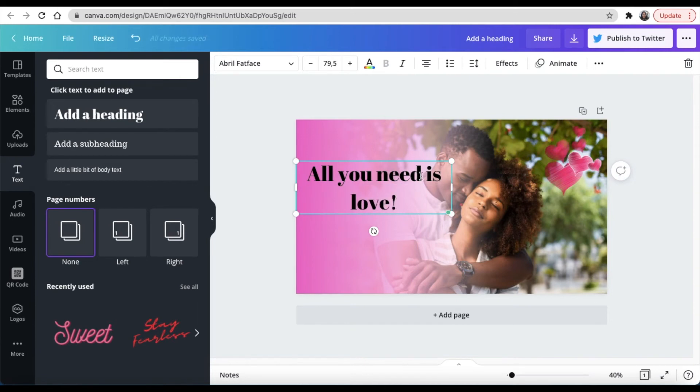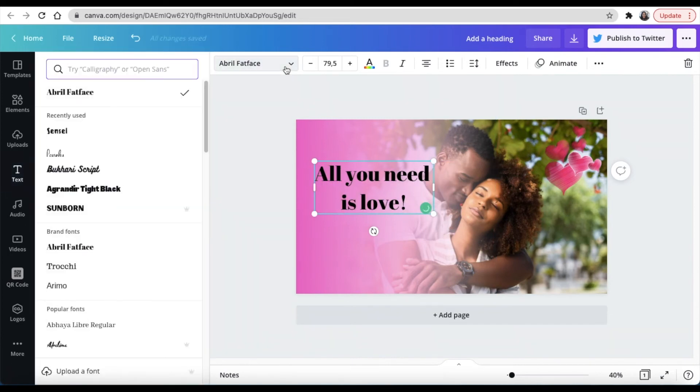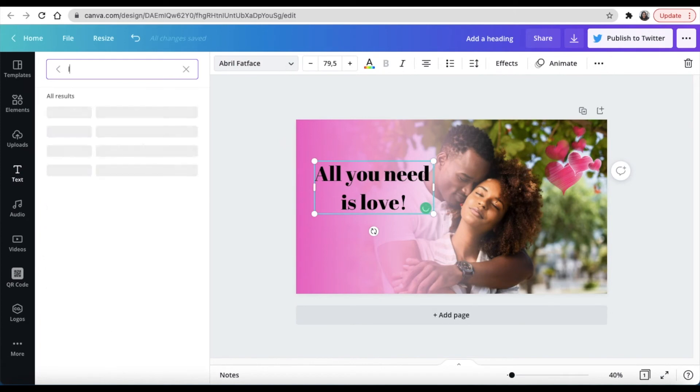And then you change the font to Love. So you go look for the Love font over there and you say Love, and this is the one that I've used that I like for both of them, for everything. I want that font.